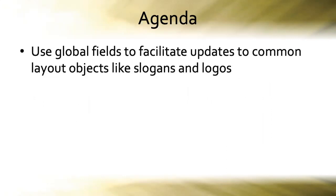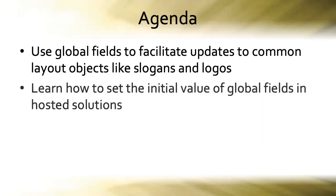Also on the agenda we're going to use global fields to facilitate updates to common layout objects like slogans and logos and in the process we'll learn how to set the initial value of global fields in hosted solutions.